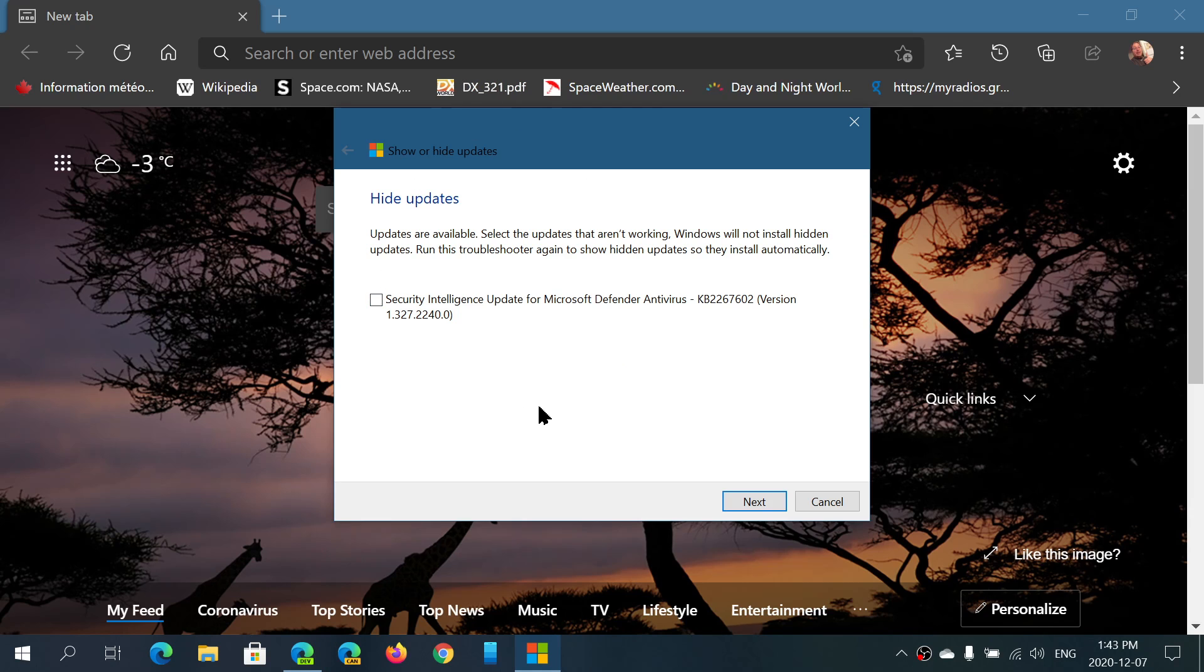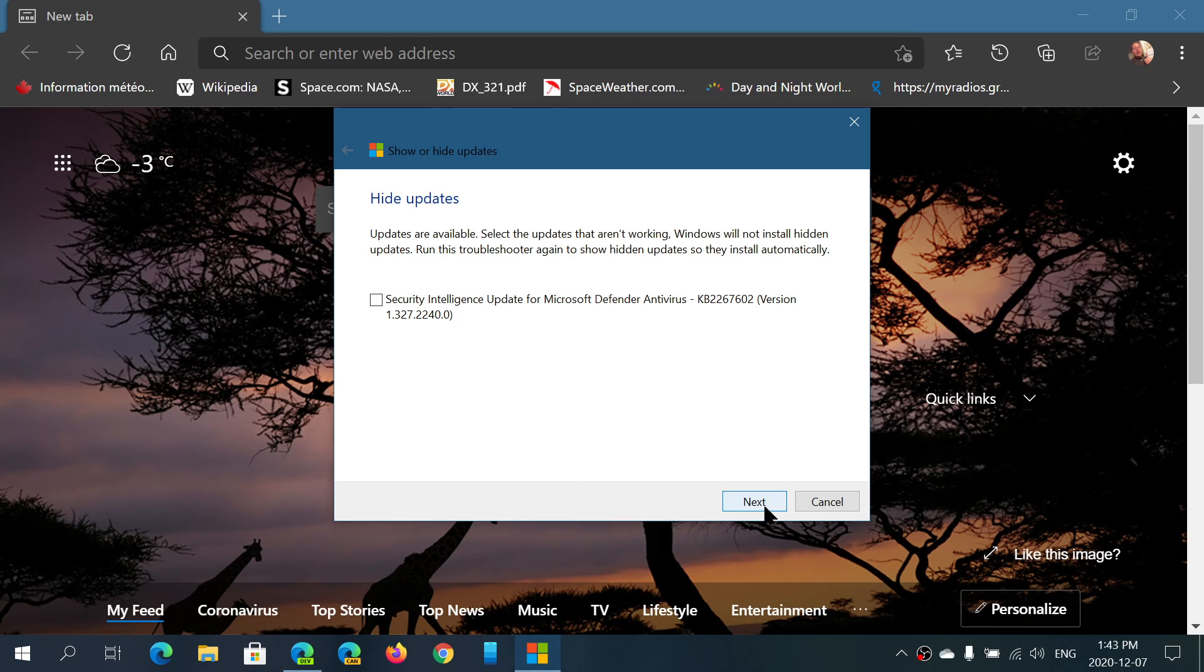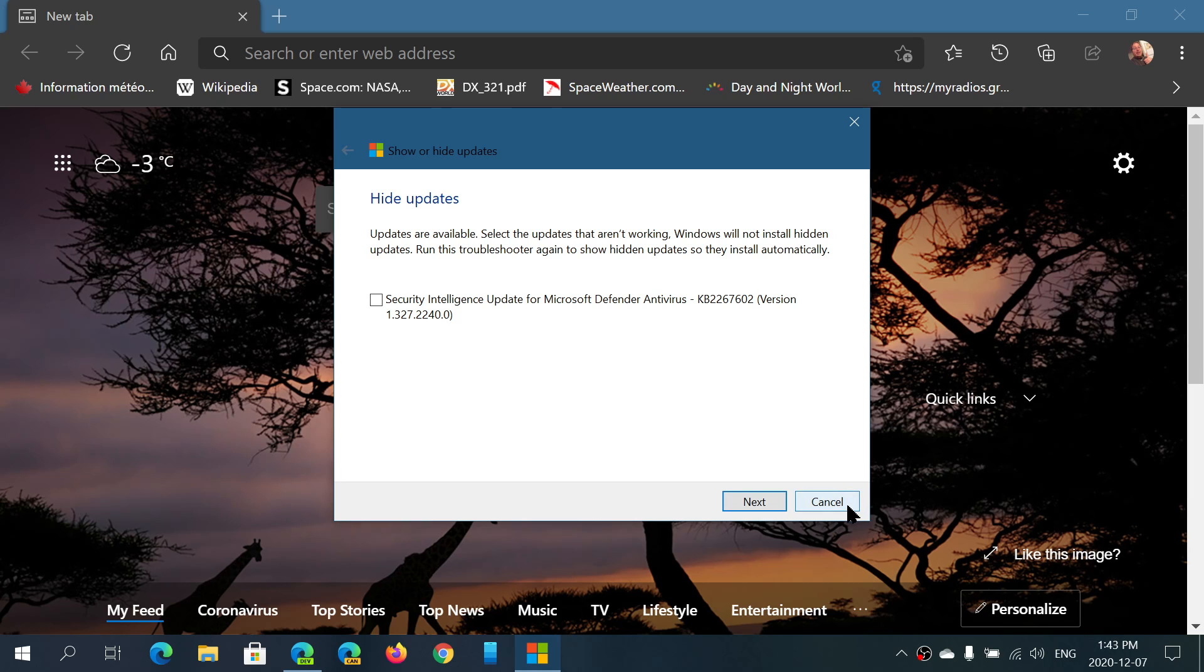Now this one here, there's an update for security intelligence. I will not block that, of course, as this is important to have. But if you have an update that's stuck or an update you don't want, you'll be able to put a checkmark in front of it. And once you put the checkmark, you click Next and follow the instructions.